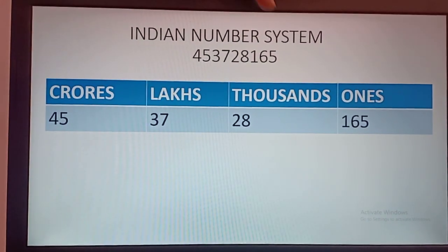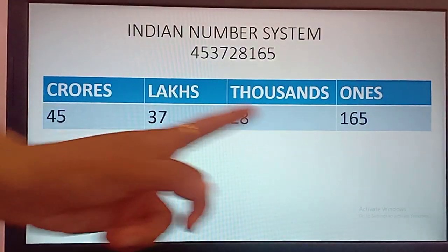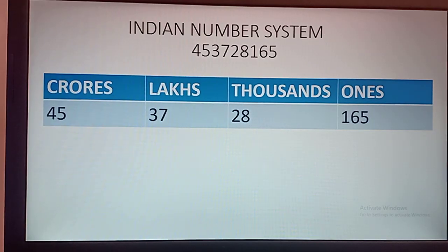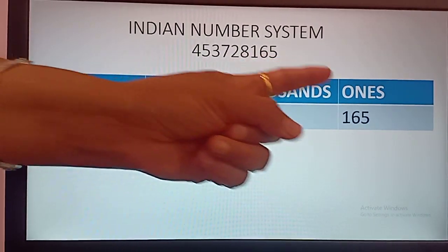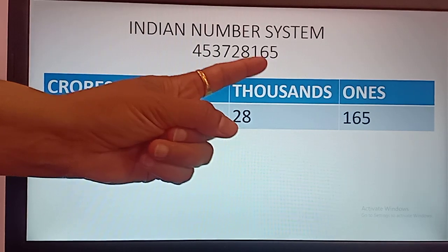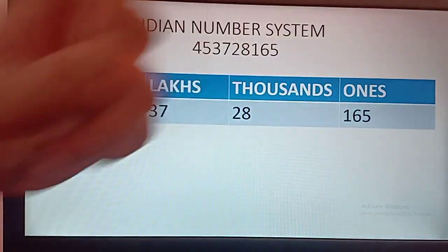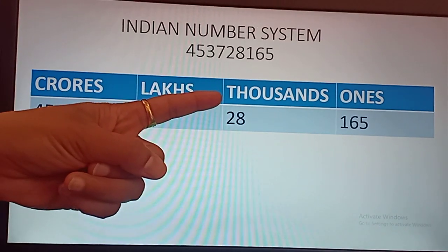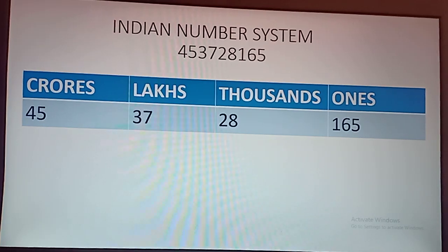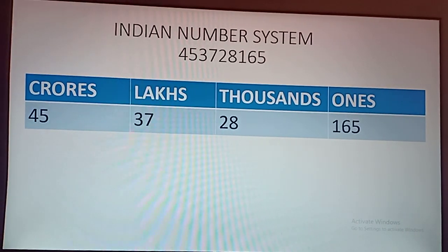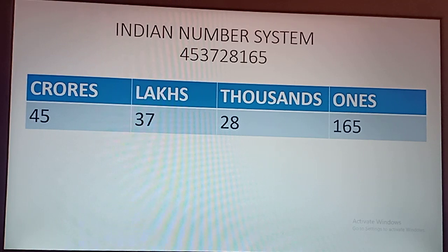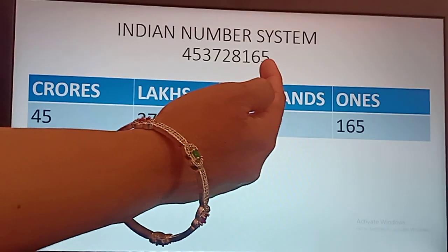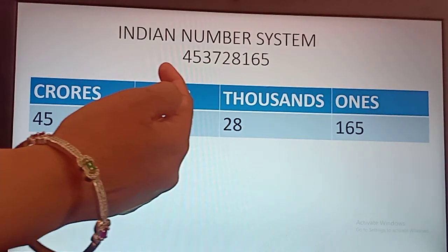In Indian number system, we will divide this number into 4 groups. We will start from right and go to left. First, the first 3 digits we will group in the ones group. After that, the next 2 digits we will group in the thousands group. Next 2 digits will come in the lakhs group. And the next 2 digits will come in the crores group.